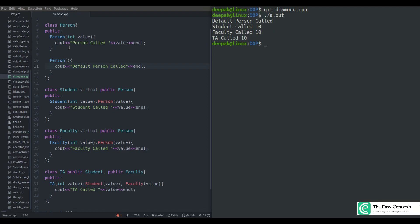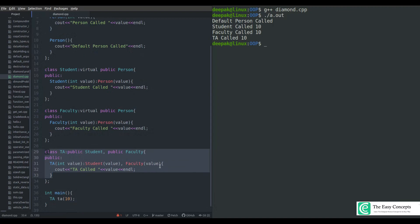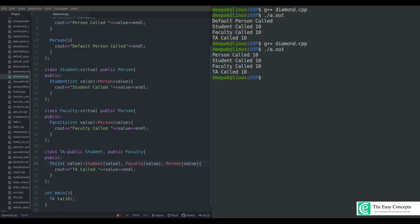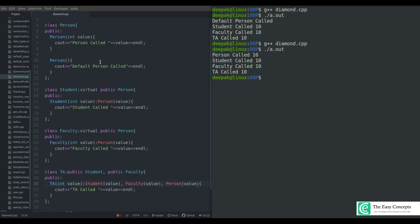But there is a new problem: when we added a default constructor it works, but the parameterized constructor is not being called. The reason is that when we use the virtual keyword, the default constructor of the grandparent class is called by default even if the parent classes explicitly call the parameterized constructor. To solve this, we have to call the parameterized constructor of Person directly from the grandchild class TA. This is not normally allowed, but with virtual inheritance it is. So in TA's initializer list we add person(value), and now running the program shows the parameterized constructor of the grandparent being called correctly.